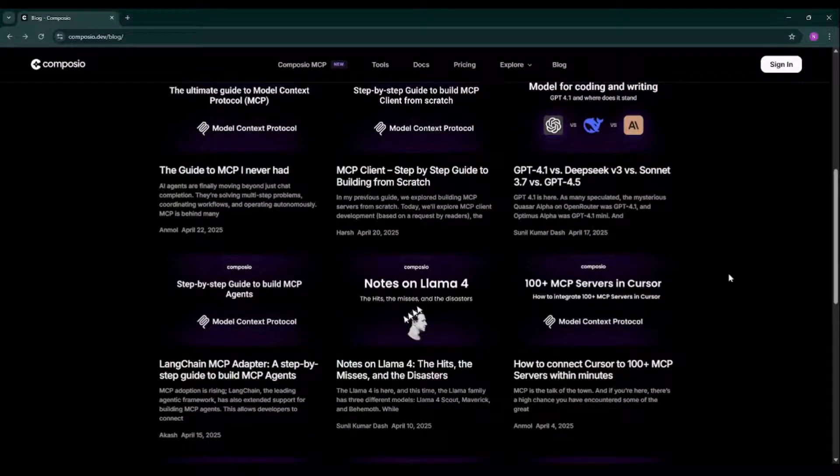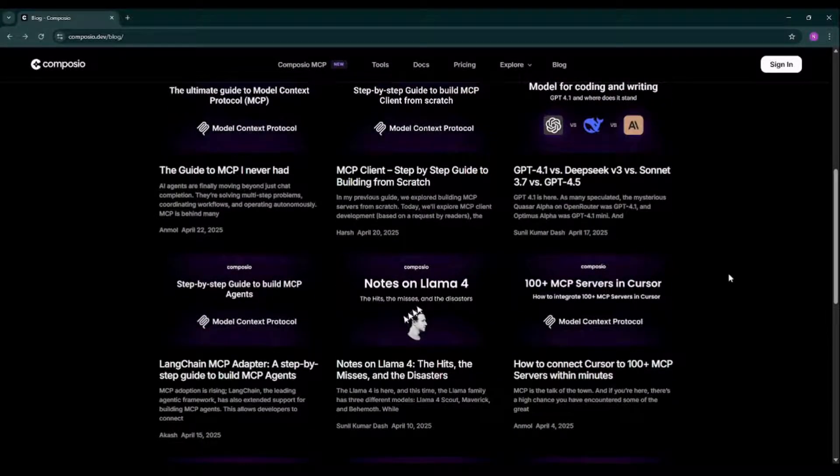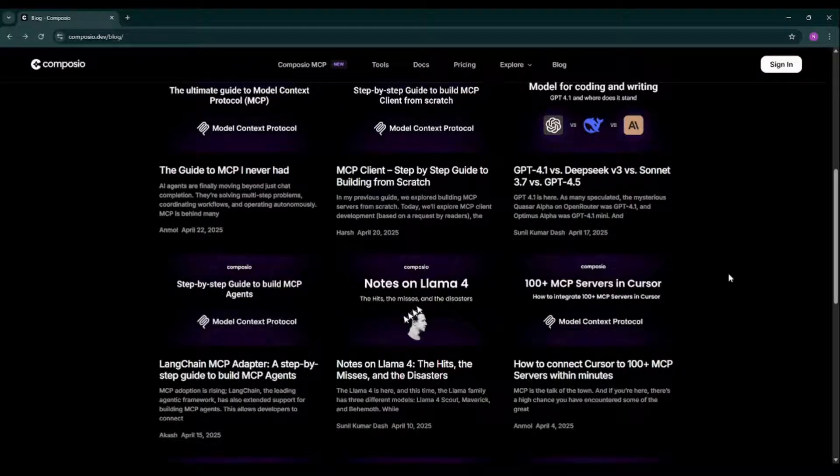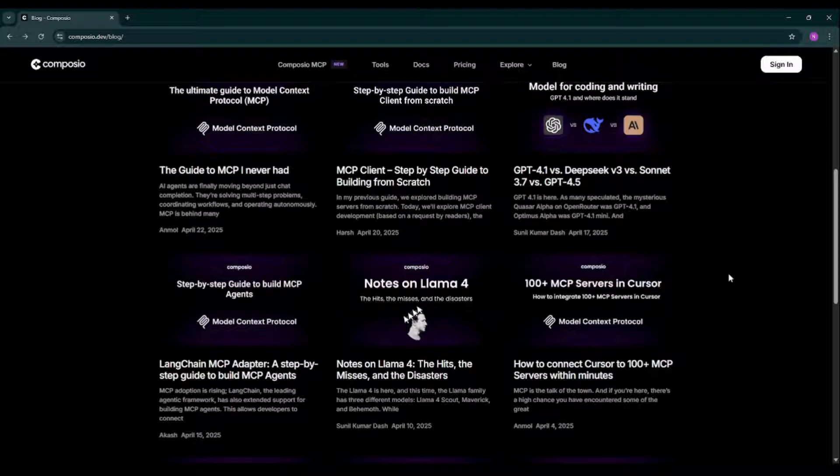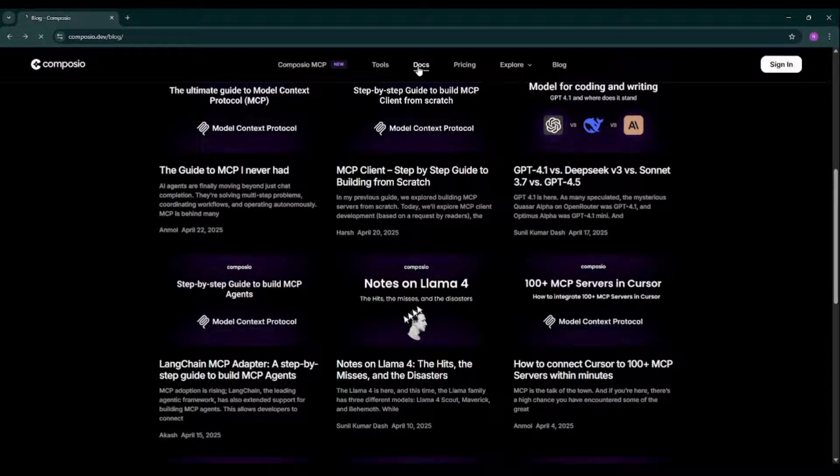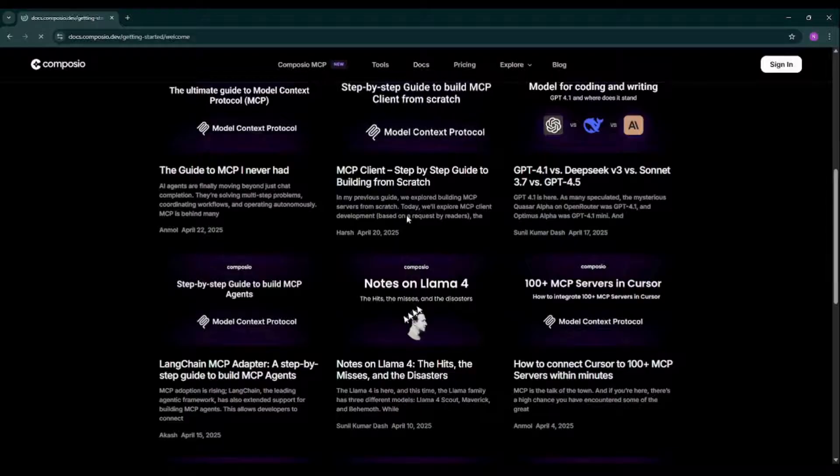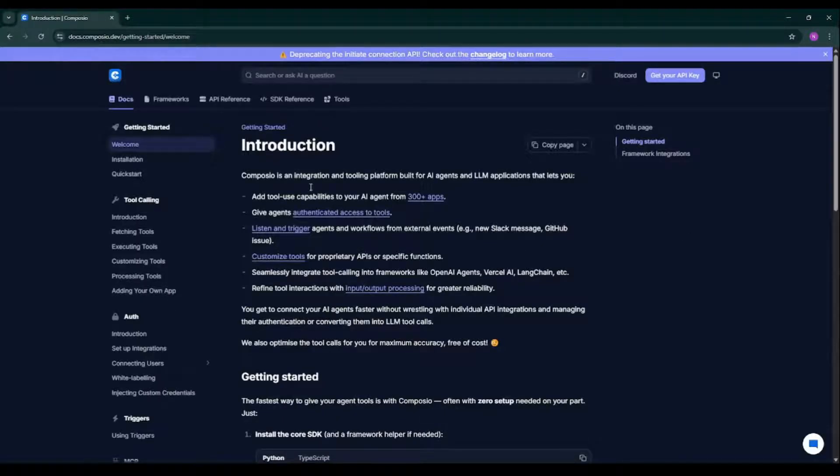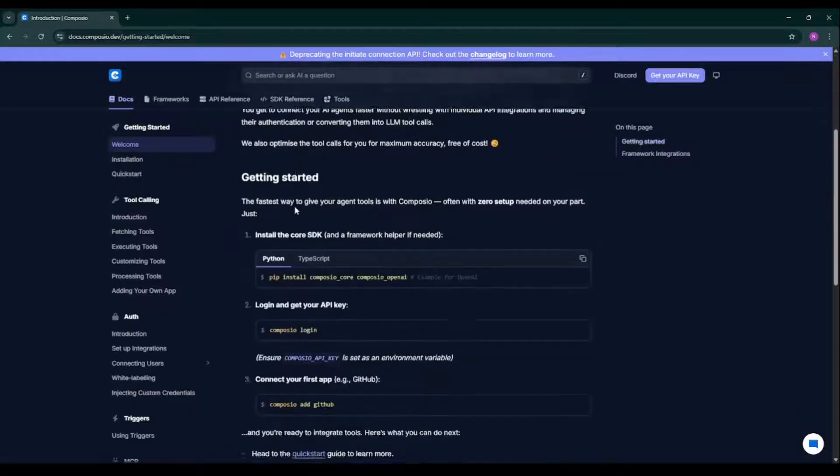Now you're familiar with multiple things with respect to Composio, like what is Composio, what all different tools we have, what security we have in Composio, you're familiar with pricing, you've seen the blogs. Now let's dive into the documentation of Composio by just clicking on docs over here. This documentation is very well organized. Here we have introduction.